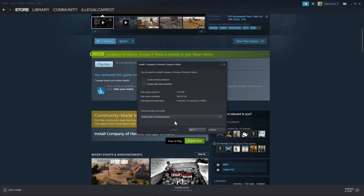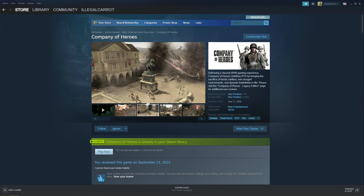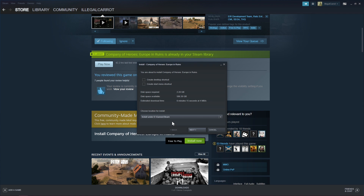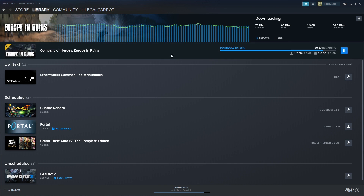Steam will ask you where you would like to install Europe in Ruins. Please note that Europe in Ruins is a game modification for Company of Heroes and thus requires a functioning copy of Company of Heroes new Steam version to be installed. To properly install Europe in Ruins, make sure you have the same drive selected as you used to install Company of Heroes. When you have the correct drive selected, click Next, and Europe in Ruins will download and install just like any other game on Steam.